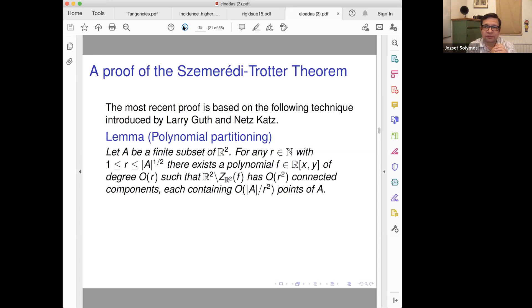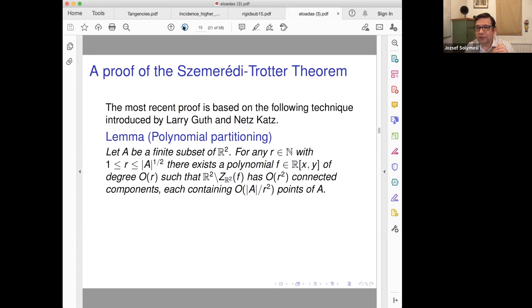Polynomial partitioning is based on the fact that if you have measurable sets on the plane, then you can find a low-degree polynomial which divides the sets into two equal parts. If you learned basic topology, there is a very basic theorem — the ham sandwich theorem.